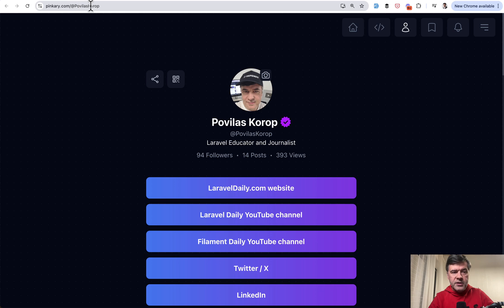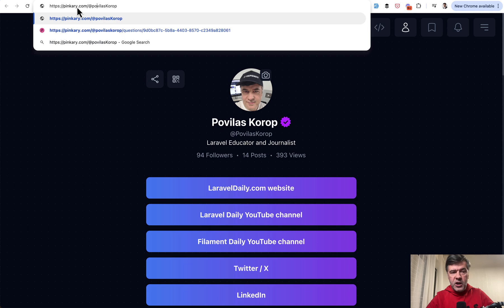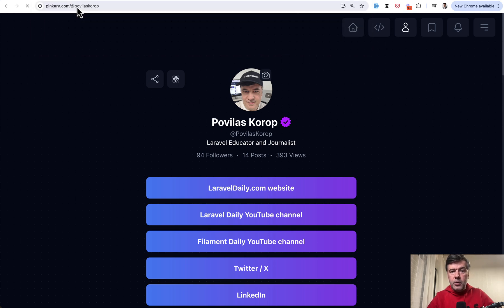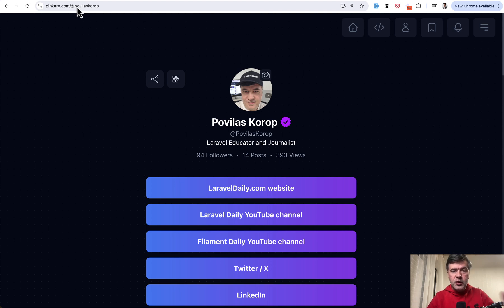But if I change that to both lowercase the URL will still work. To be honest I'm not sure about the effect of that on SEO. Perhaps it should be a redirect to another username instead of having two different URLs working.